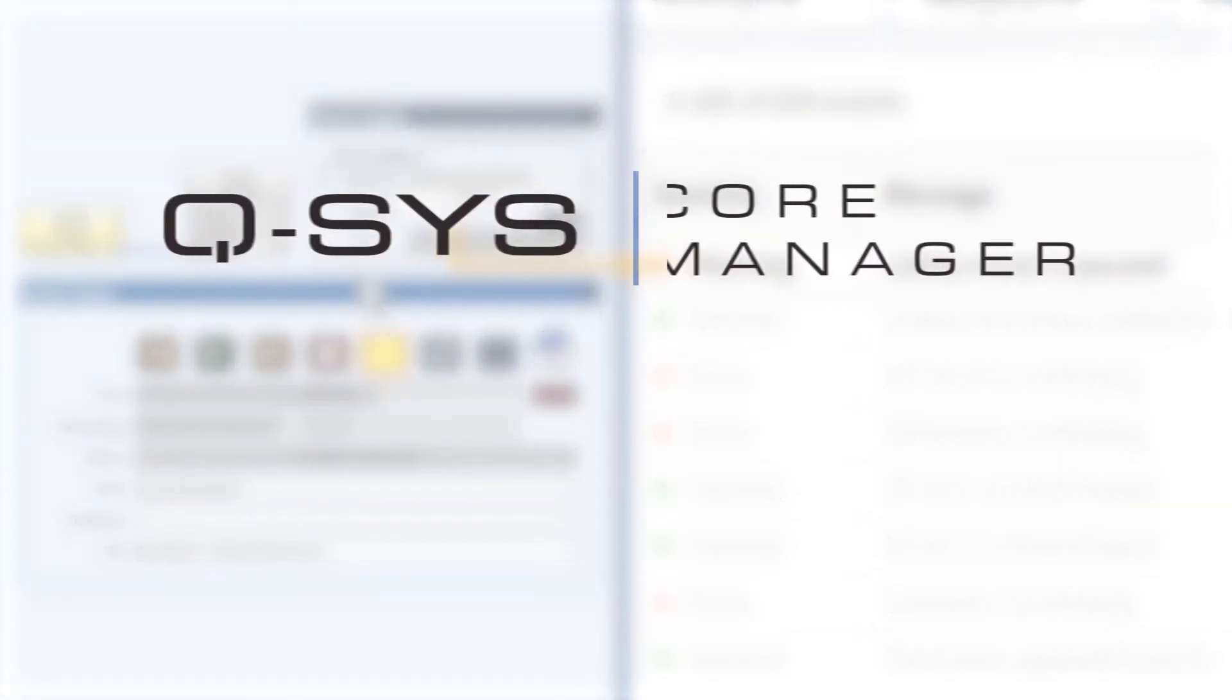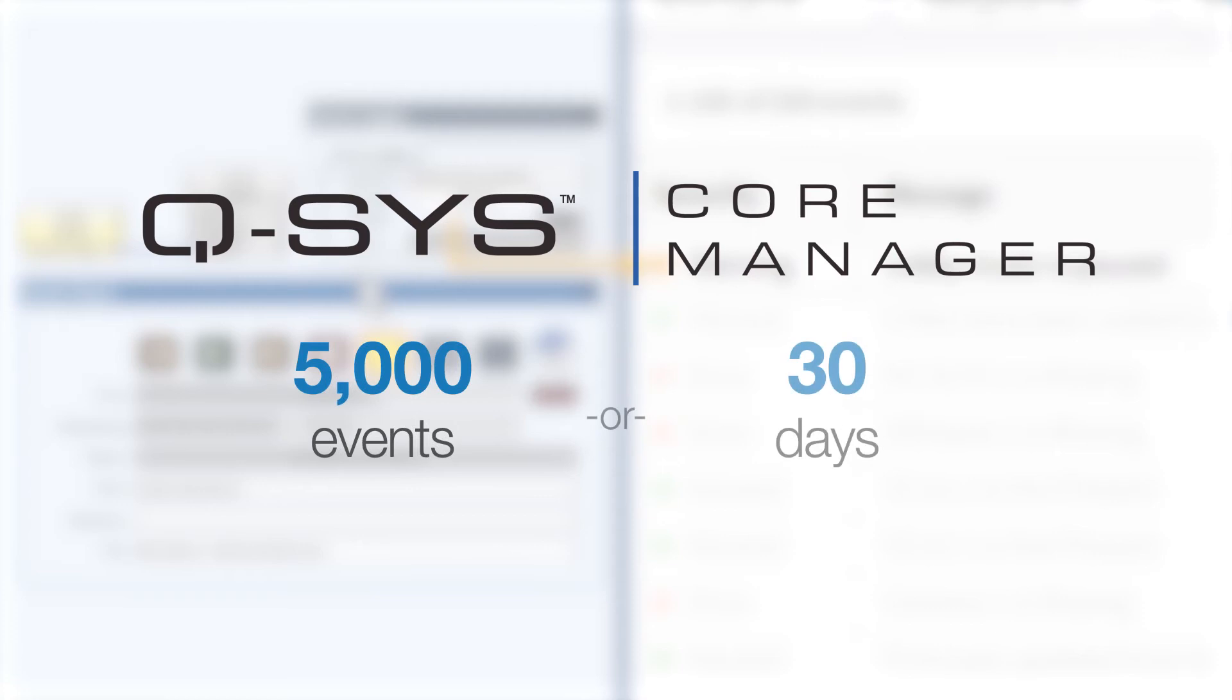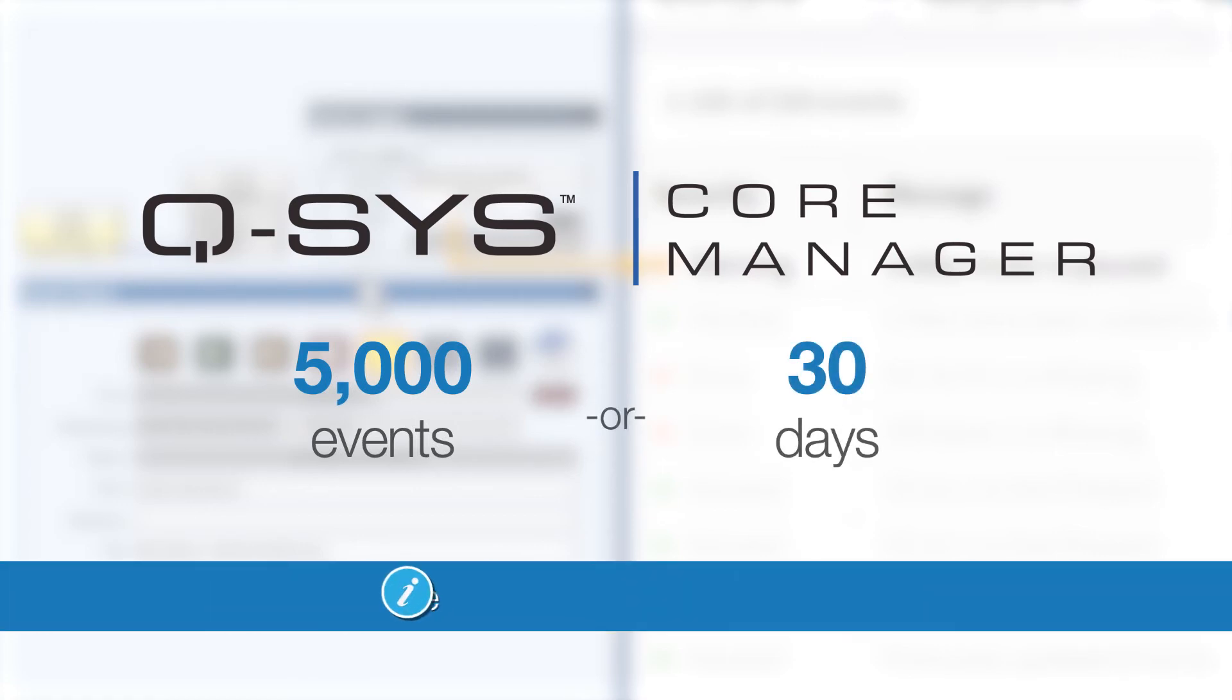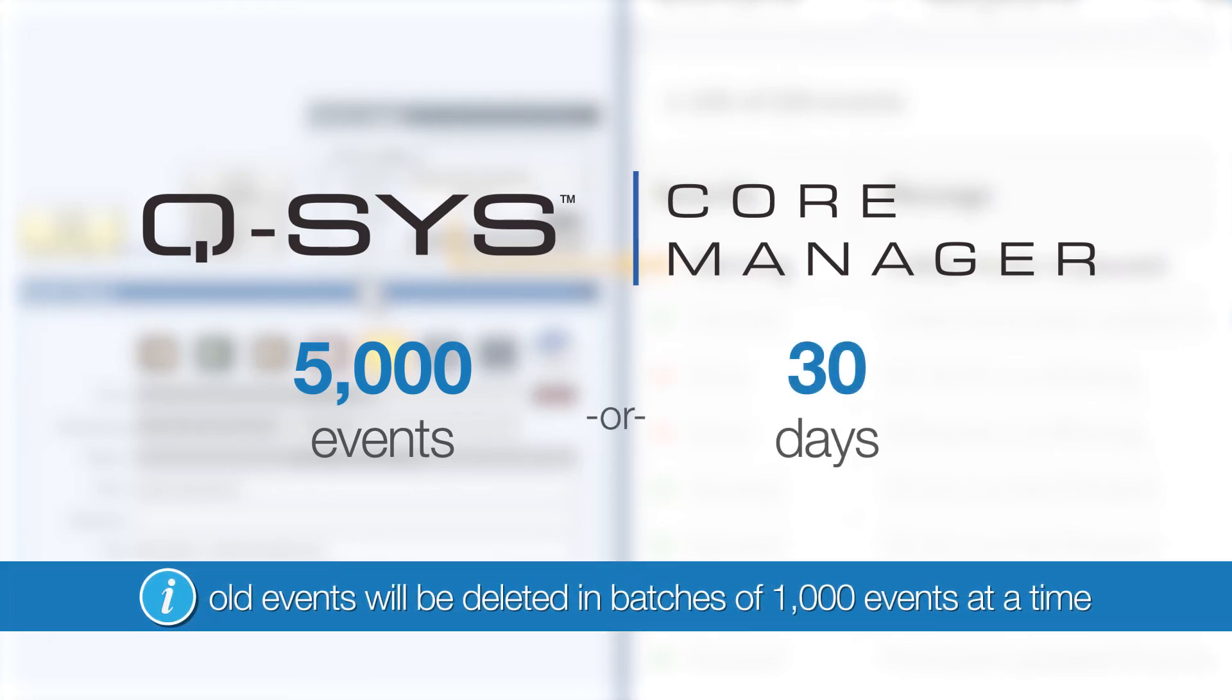Core Manager will store up to 5,000 events, or 30 days' worth of activity, whichever one comes first. After this, the oldest events will be deleted in batches of 1,000 events at a time, so technically it could store up to 6,000 events before this deletion.